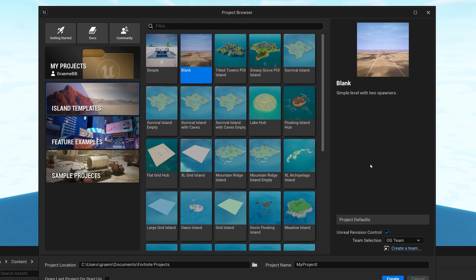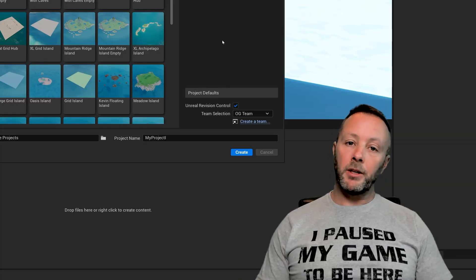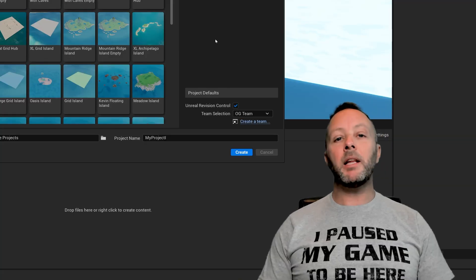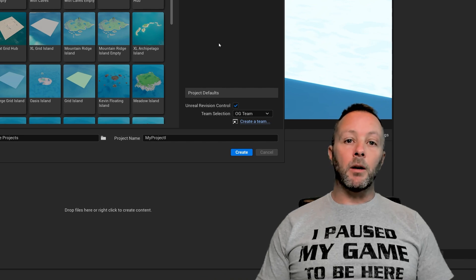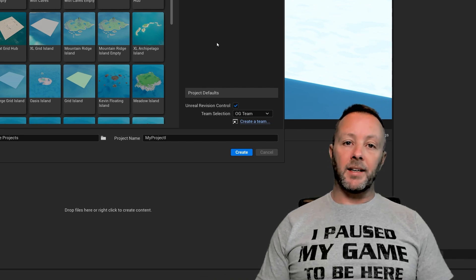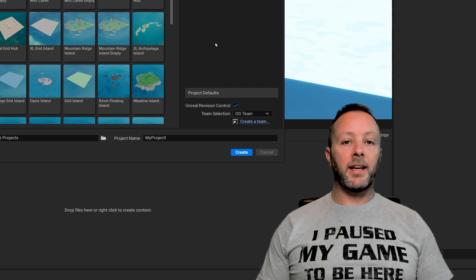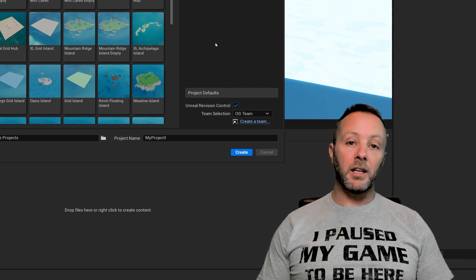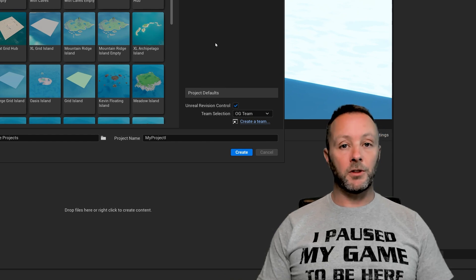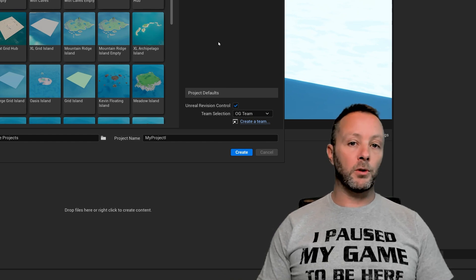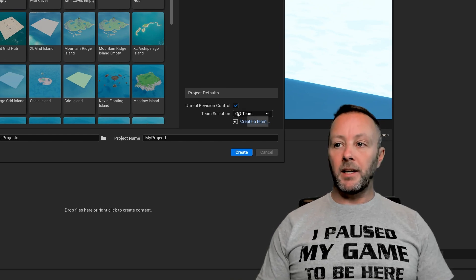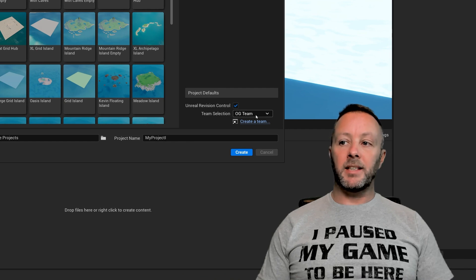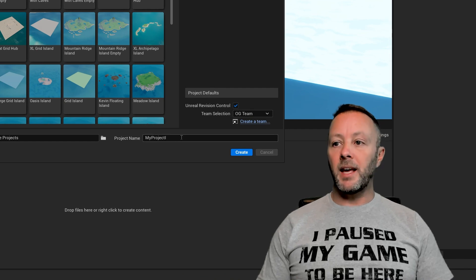So I always create my maps with a team because I also have a laptop that I use to test. So I highly recommend that even if you're on your own you create a team in the creator portal and then you can add a second account. Maybe it's a friend, maybe you have a laptop that you can use just for testing that runs Fortnite or another computer. But definitely I always select a team and not just myself.